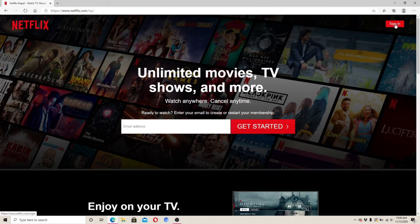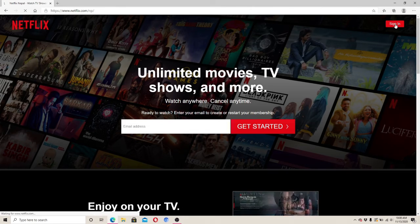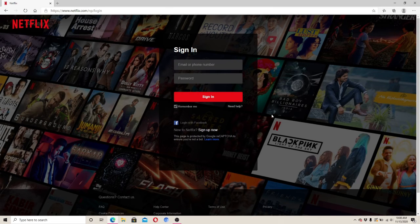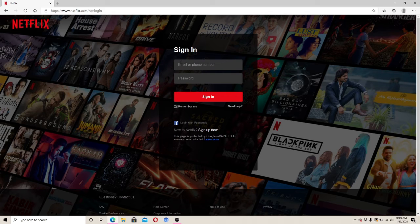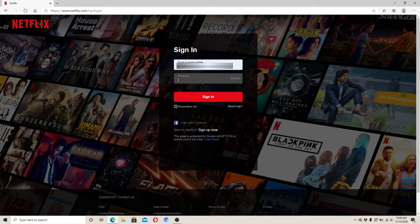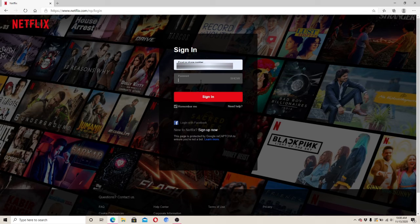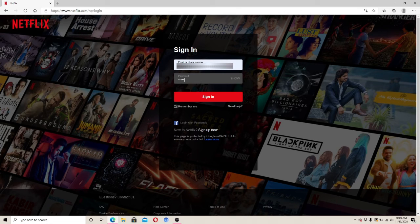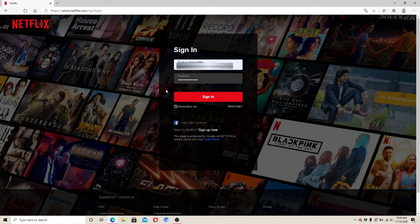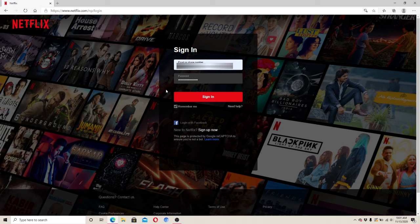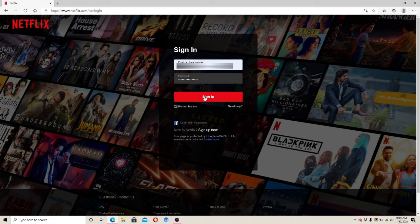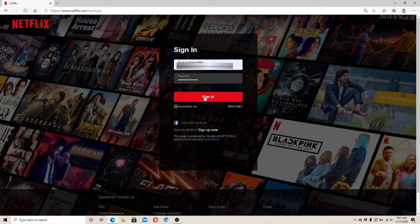This is your sign in page. You'll need to enter your email or phone number on the first row. After that, enter the password to your account, making sure it is typed correctly without any error. After you fill in your email or phone number and your password, simply click on the sign in button and you'll be logged into your Netflix account in no time.